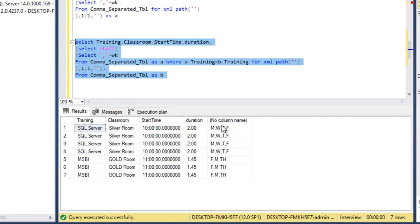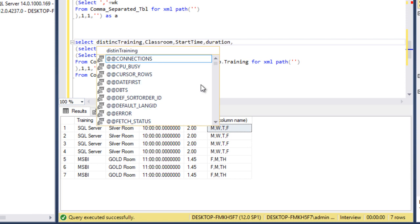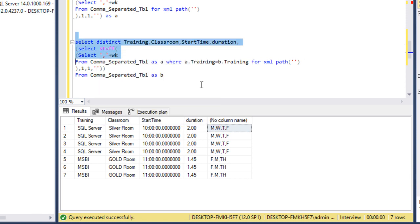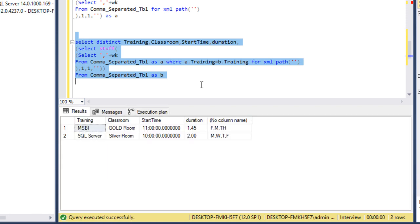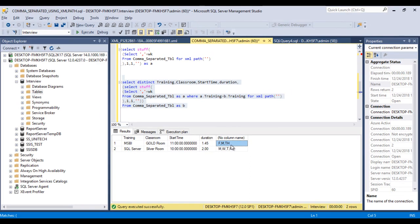As we can see, we are getting the comma separated values, but the data is being repeated and we don't want repeated data. So we can use DISTINCT. After executing the select statement with DISTINCT, we are getting the values — MSBI and SQL — then classroom, start time, duration, and in our last column we are getting the weekdays as comma separated values.